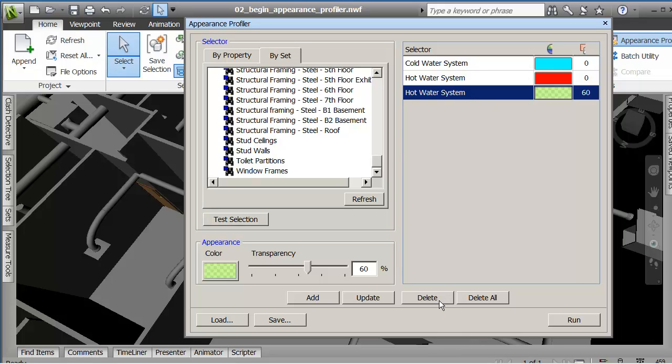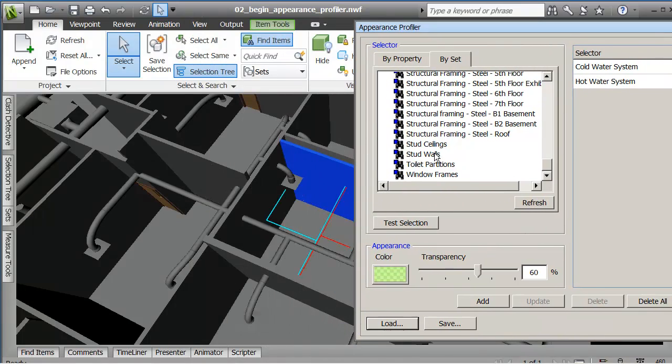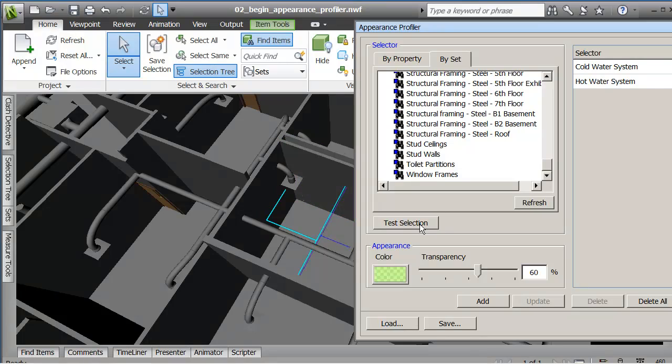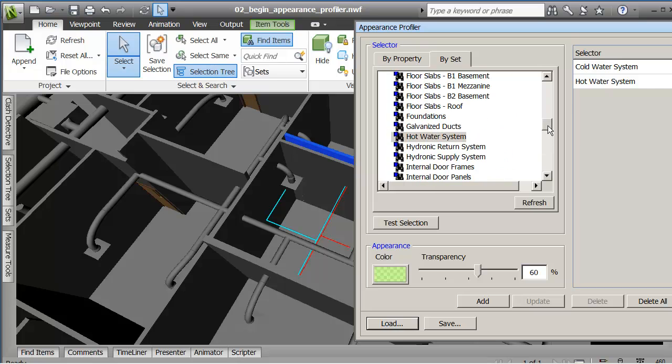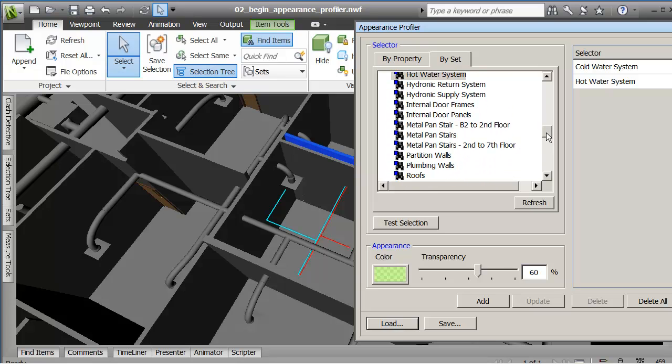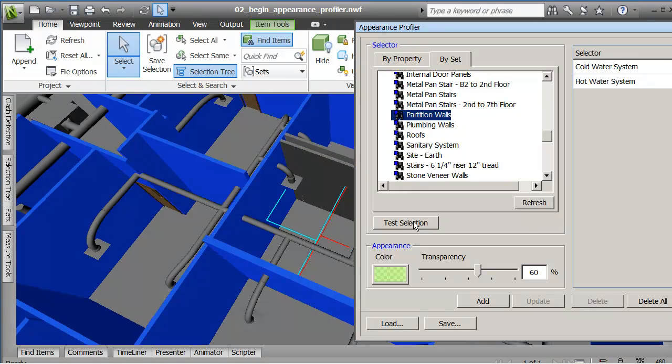So anyway, a chance to learn from it. I can delete it and then what I'm going to do is that's just the hot and cold water system. I'm going to hold the control key and pick the two of these. Let's see if I can figure out what they are. Did it say partition, I think? Yeah, partition walls there. So test selection.